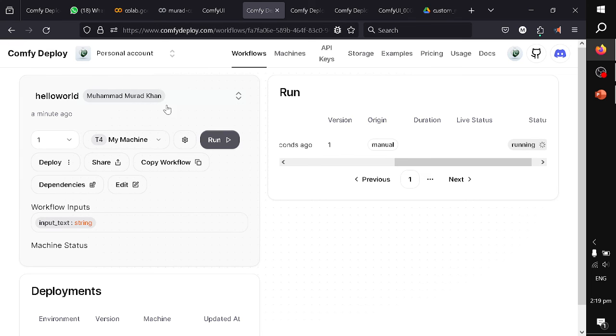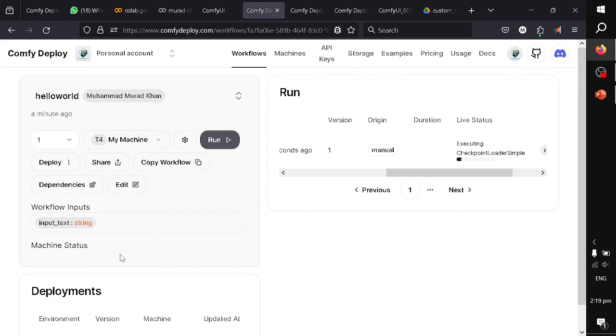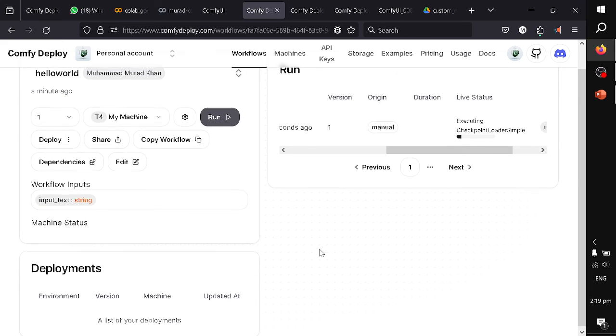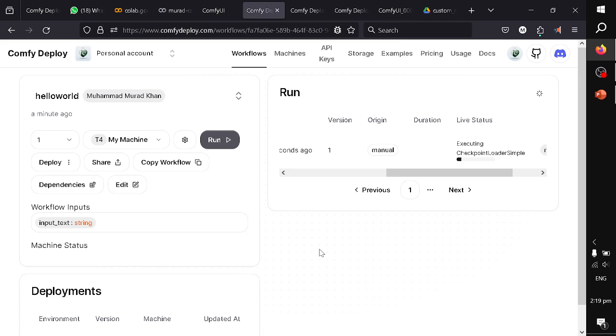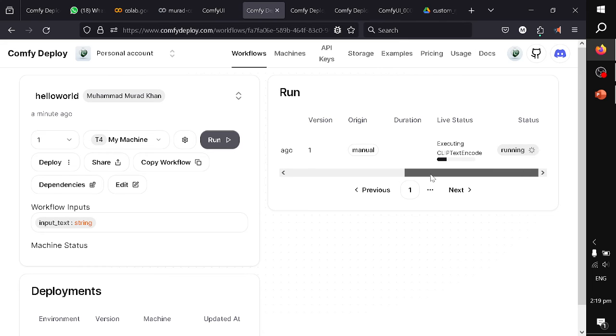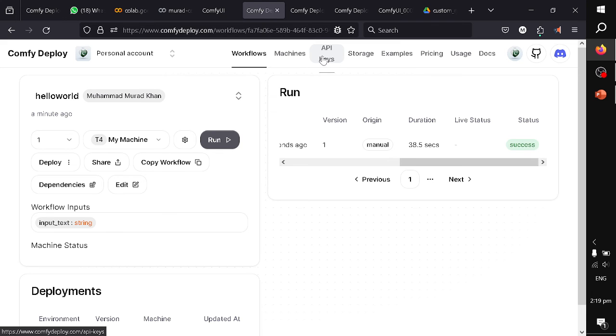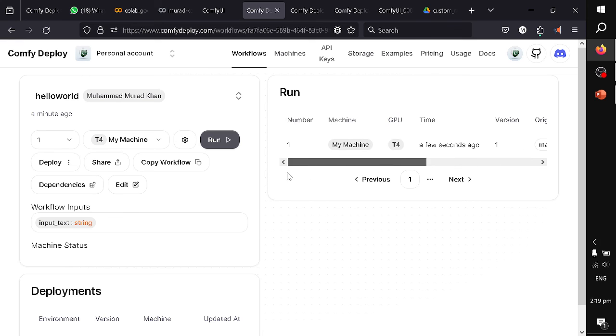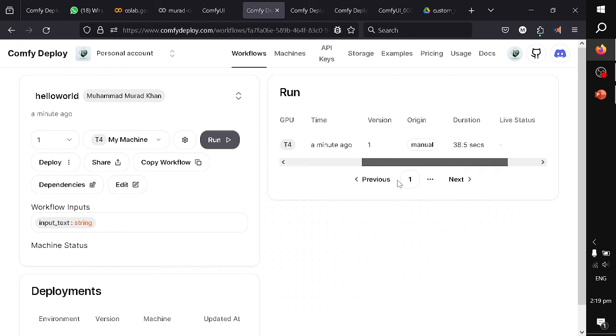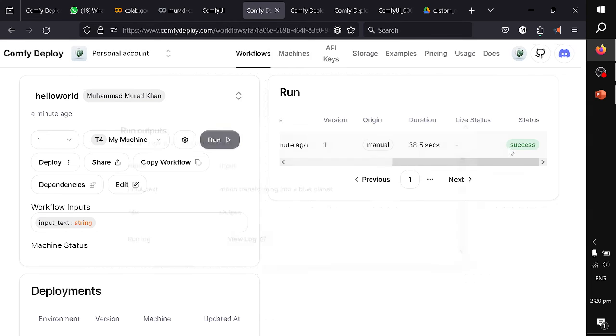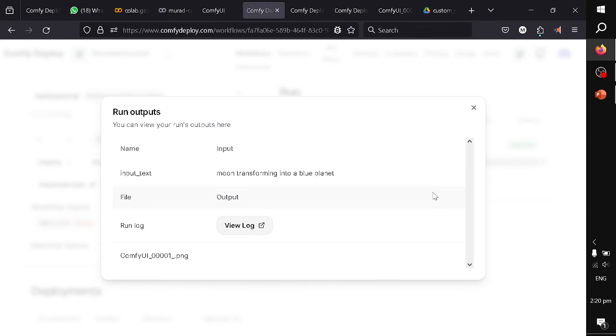Once you are satisfied with your output image, you can simply click on deploy and it will be deployed as an API. Then you can get your details and you can use JavaScript, Node.js, or Python to connect with your API calls. Your API keys are present in this tab, so I will not be showing them because I want to hide my API keys. The workflow has executed in 38.5 seconds, and let us see what the output image is.